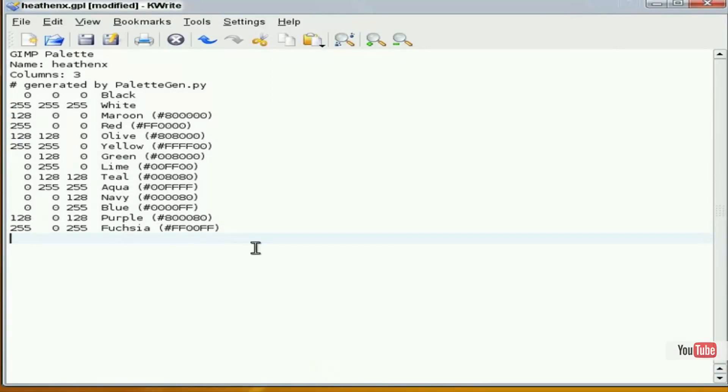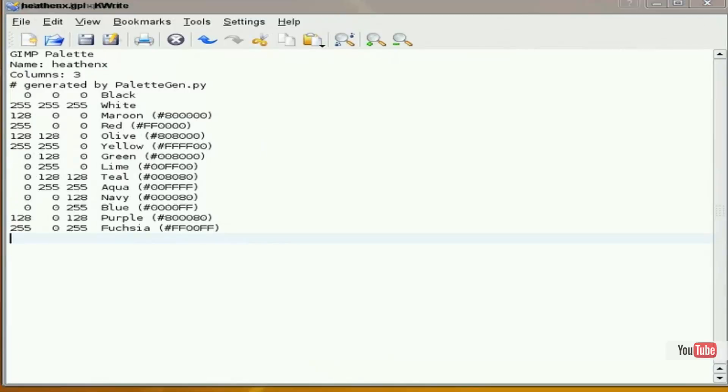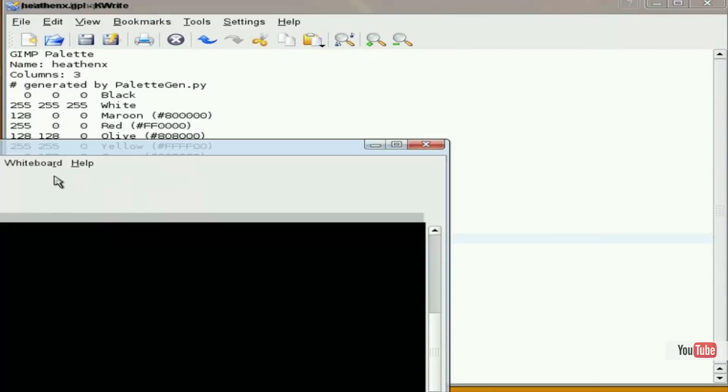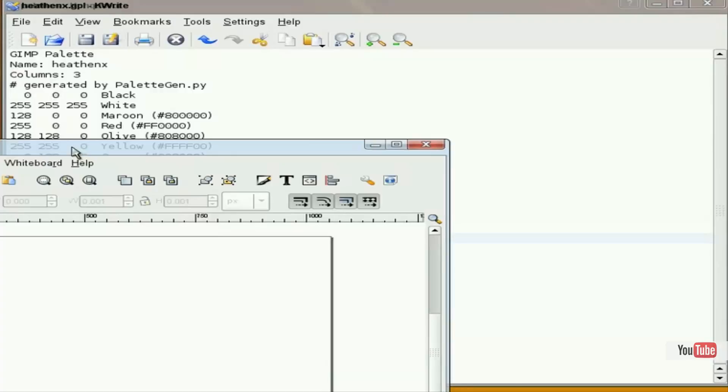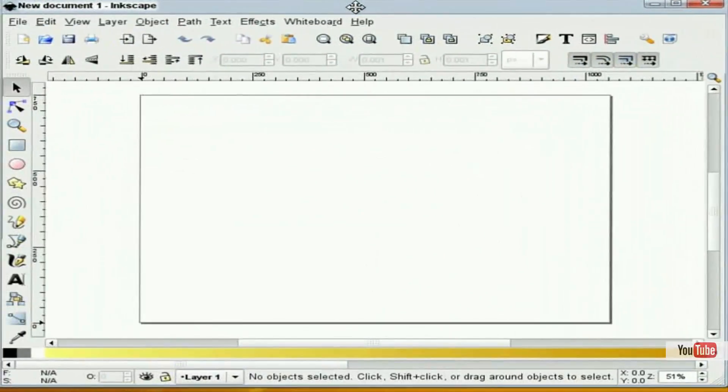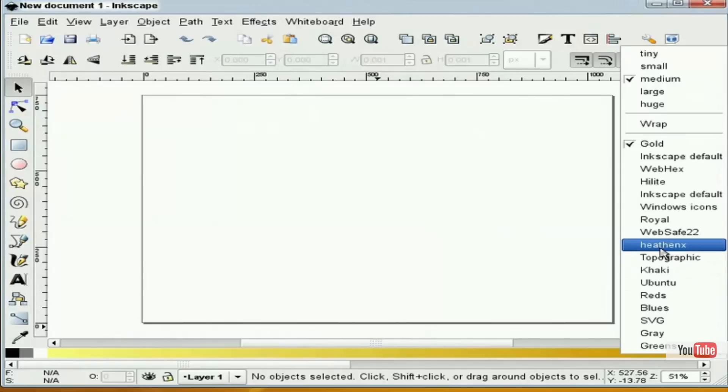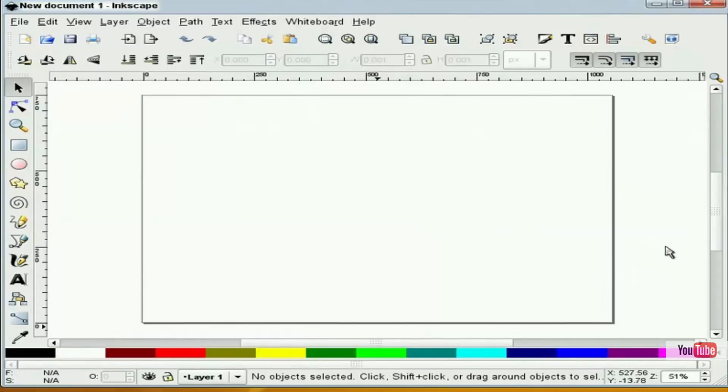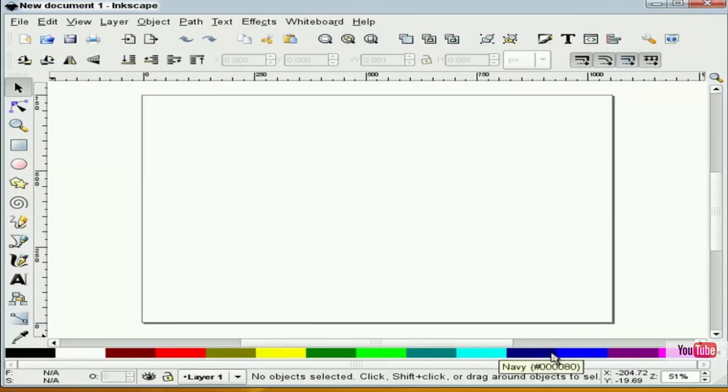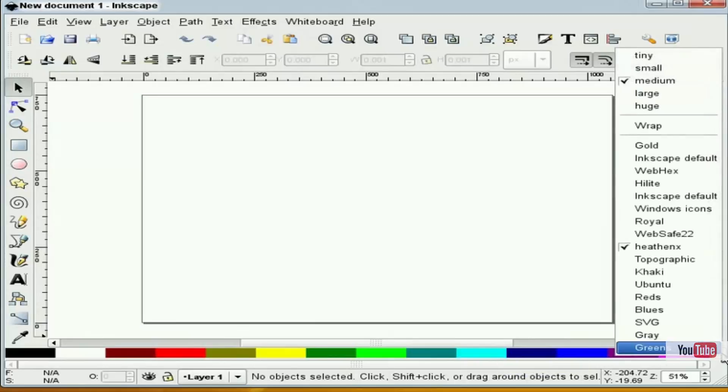I'm going to open up Inkscape and I'm going to find HeathenX. Here's my new color palette, and you'll see that all I have shown here is all that I have in my color palette text file.